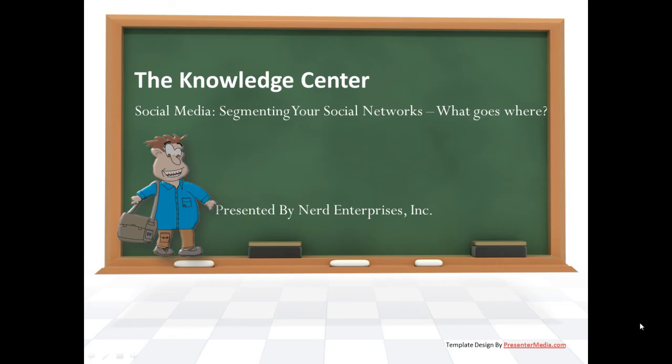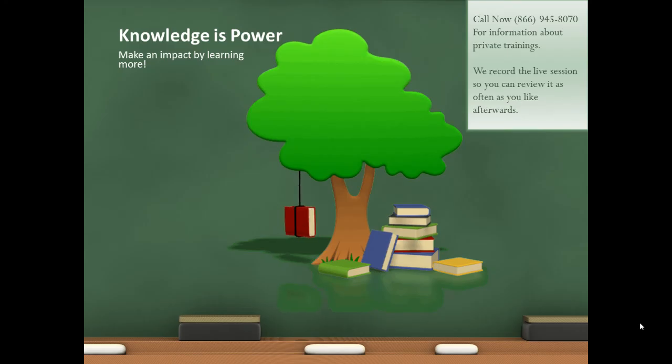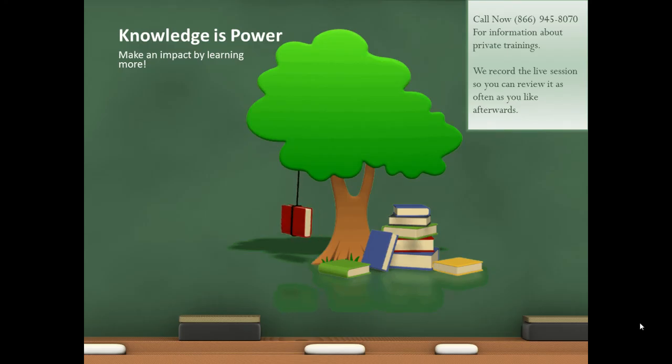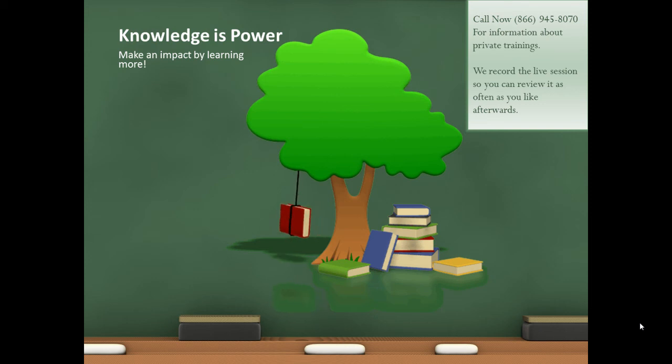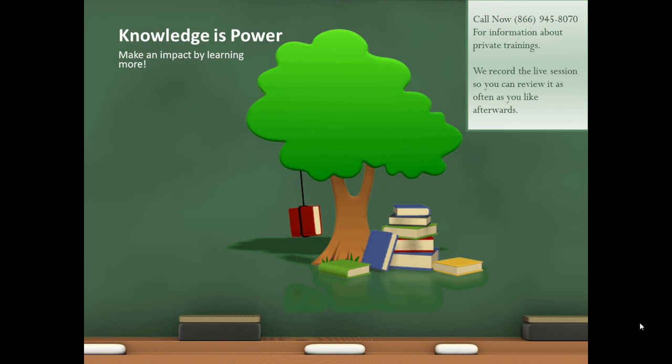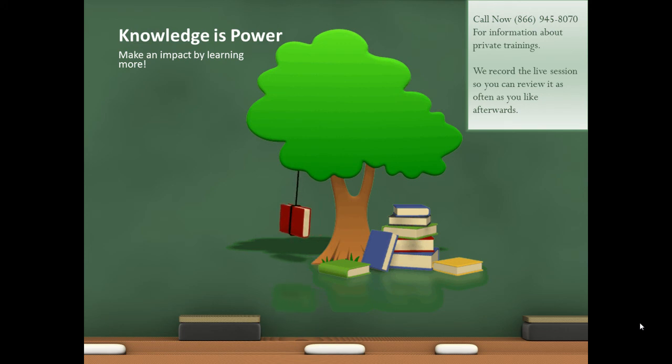This has been a special presentation from Nerd Enterprises Incorporated on social media, segmenting your social networks. What goes where? Knowledge is power. Make an impact by learning more. Call me right now at 866-945-8070 for training on this or any other topic that you've seen me cover on YouTube or anywhere else. As always, we record the live session so you can review it as often as you like afterwards.